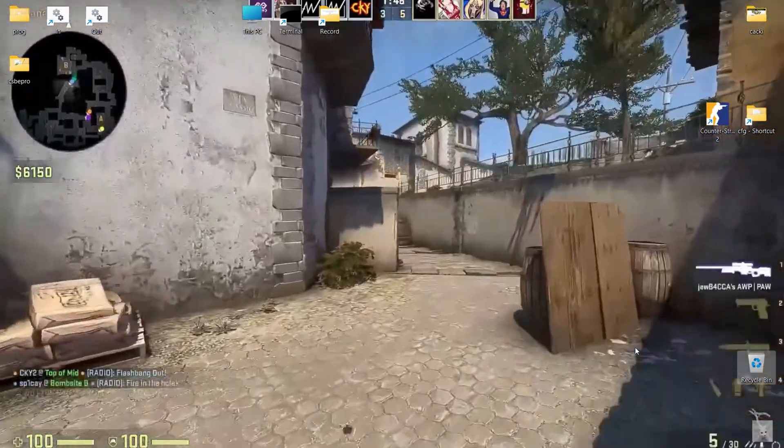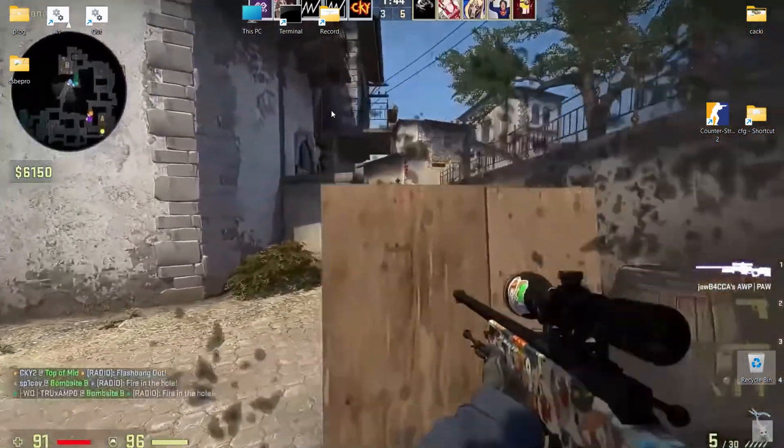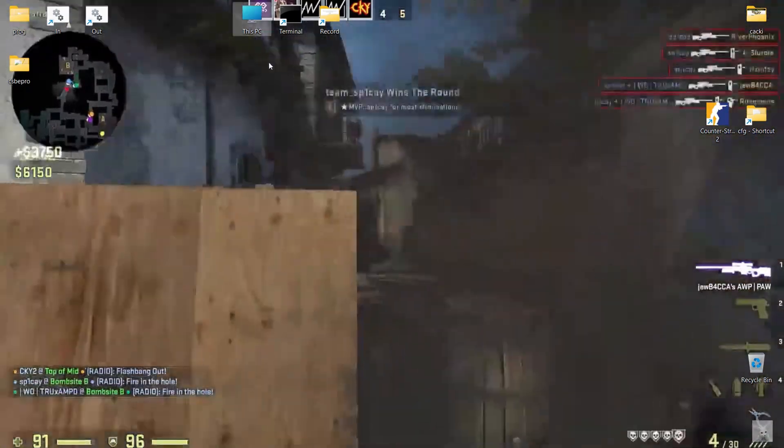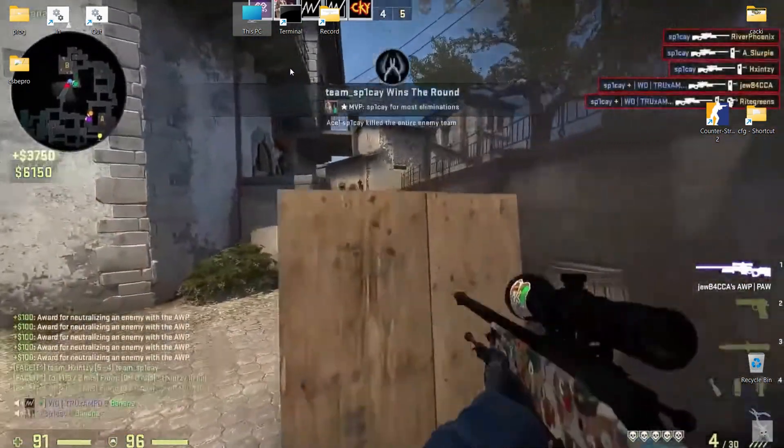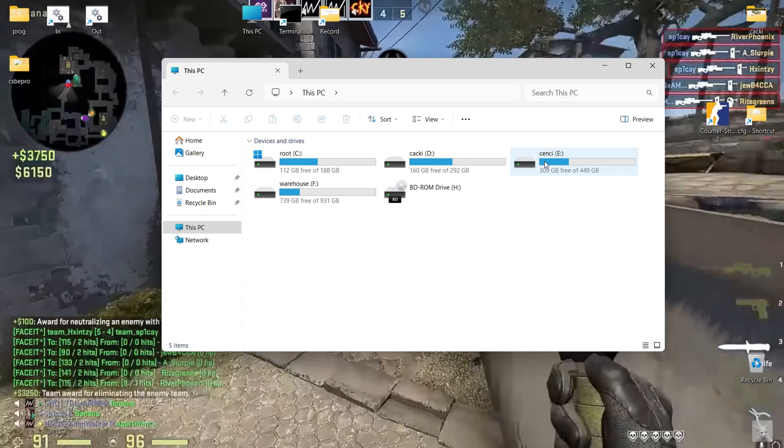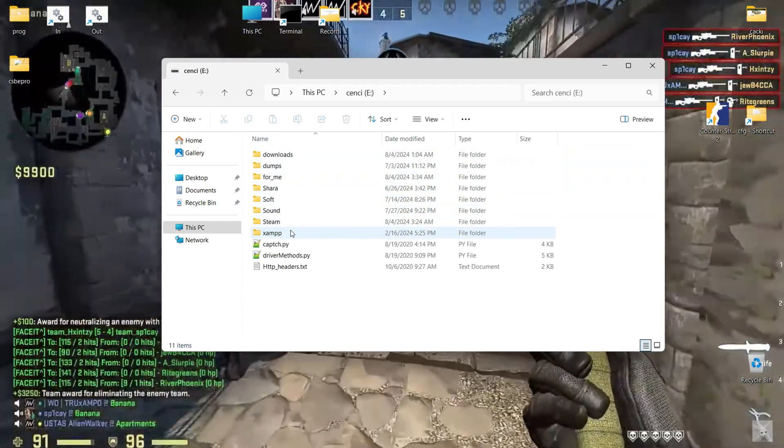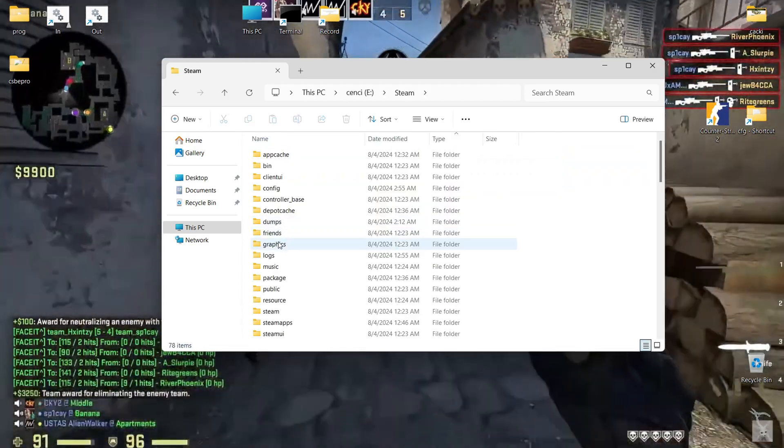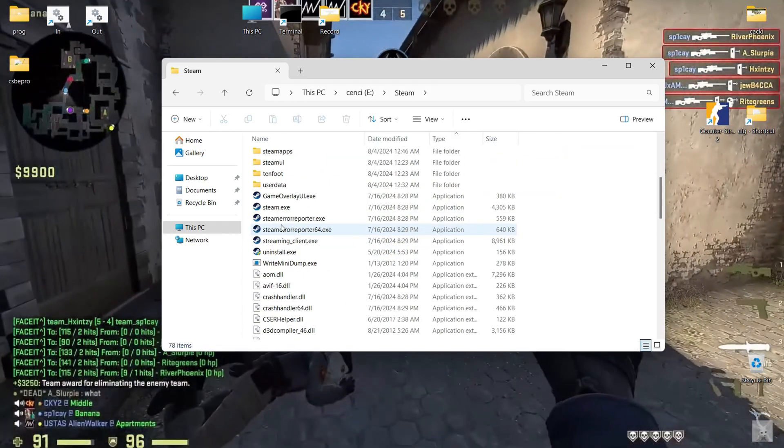Hello everyone, today I would like to share with you my experience with the high start option in Counter-Strike 2.